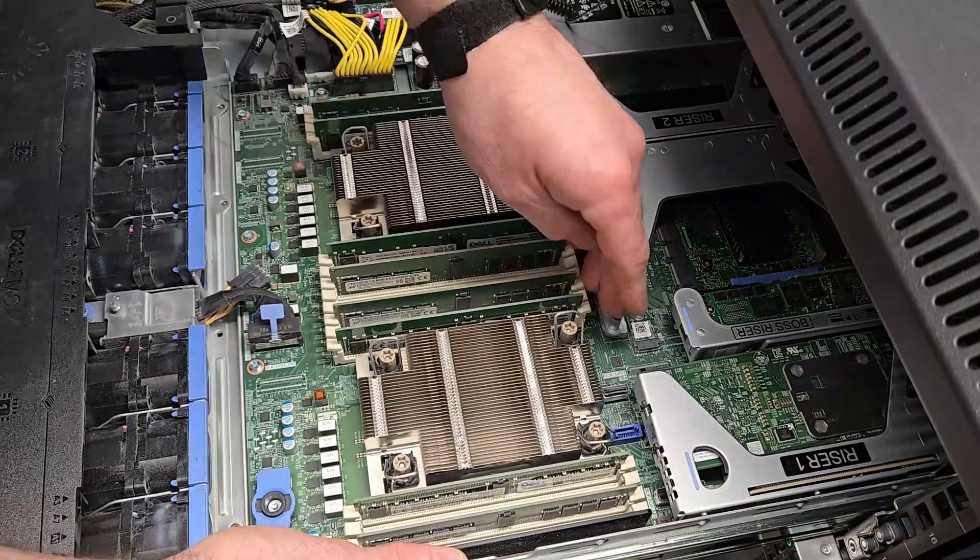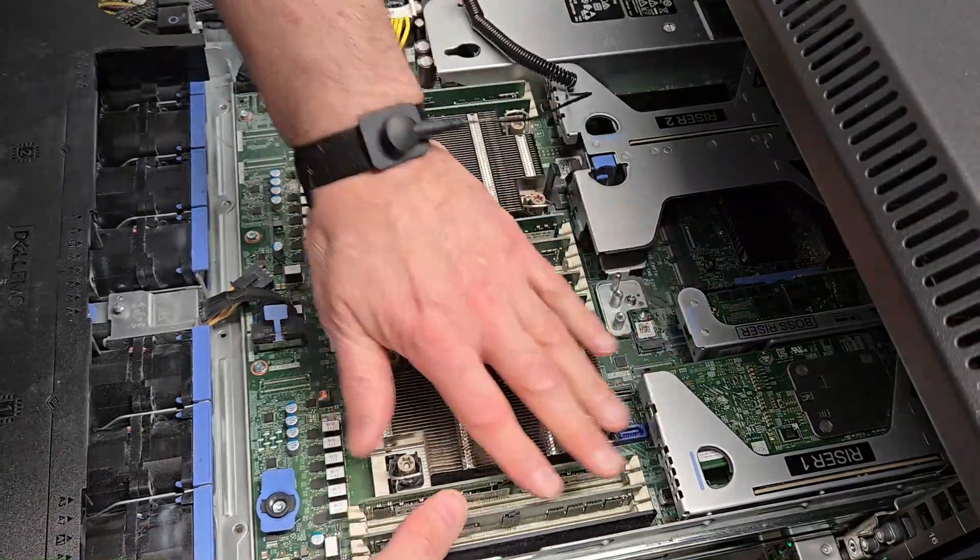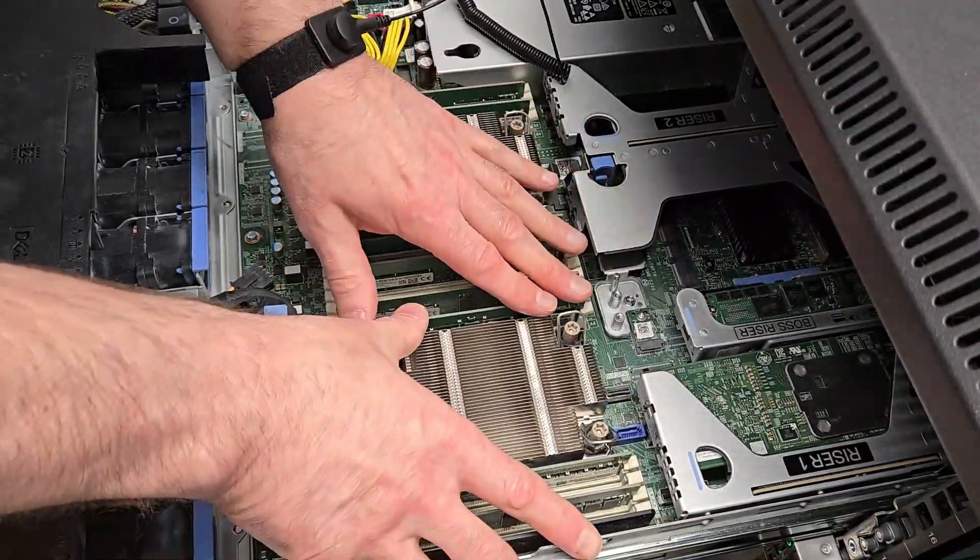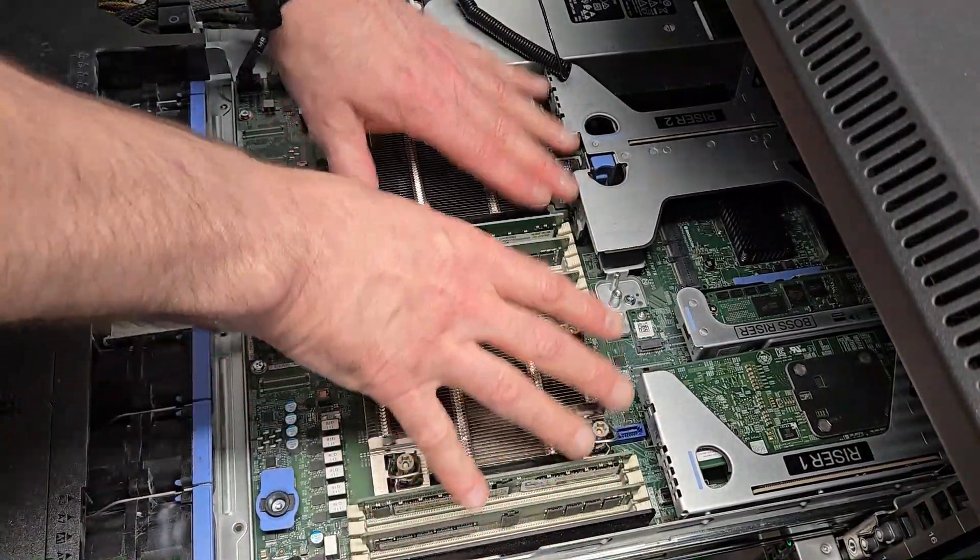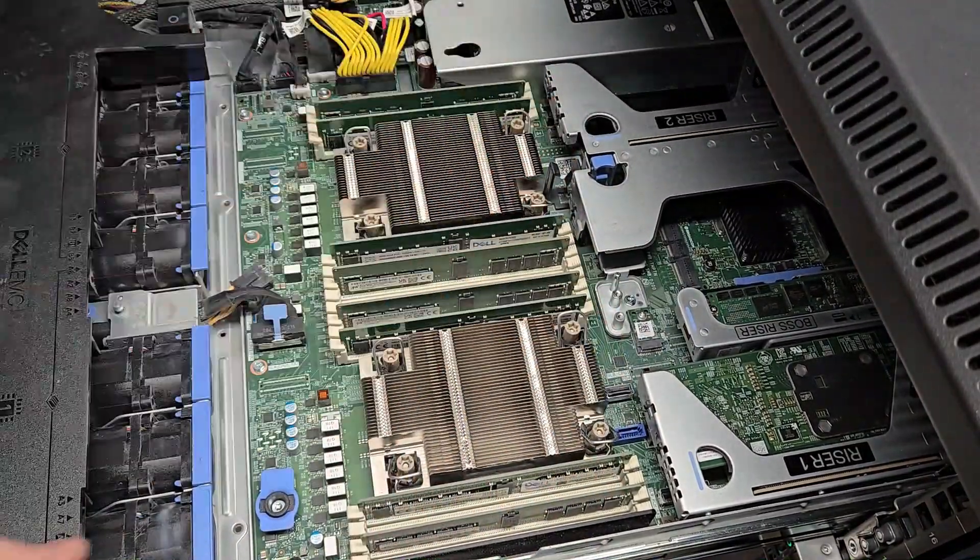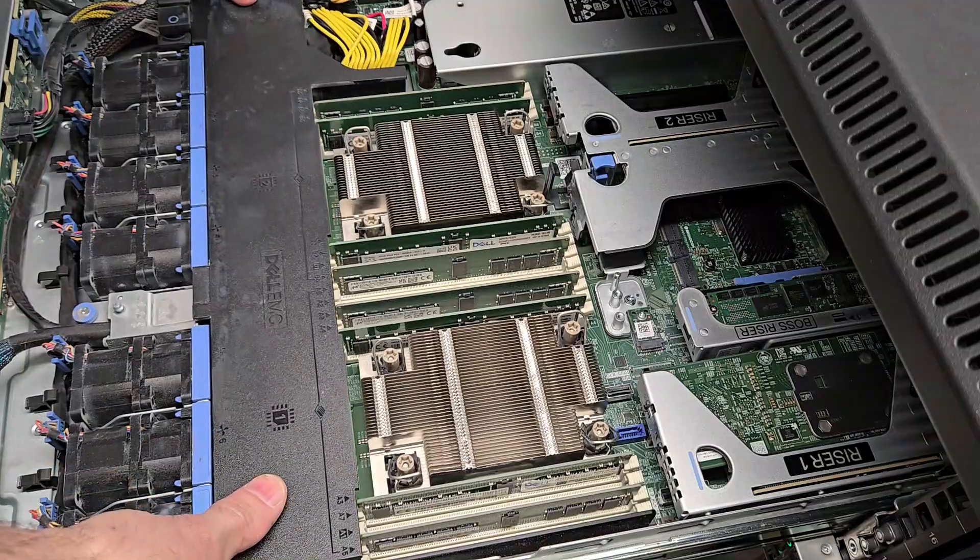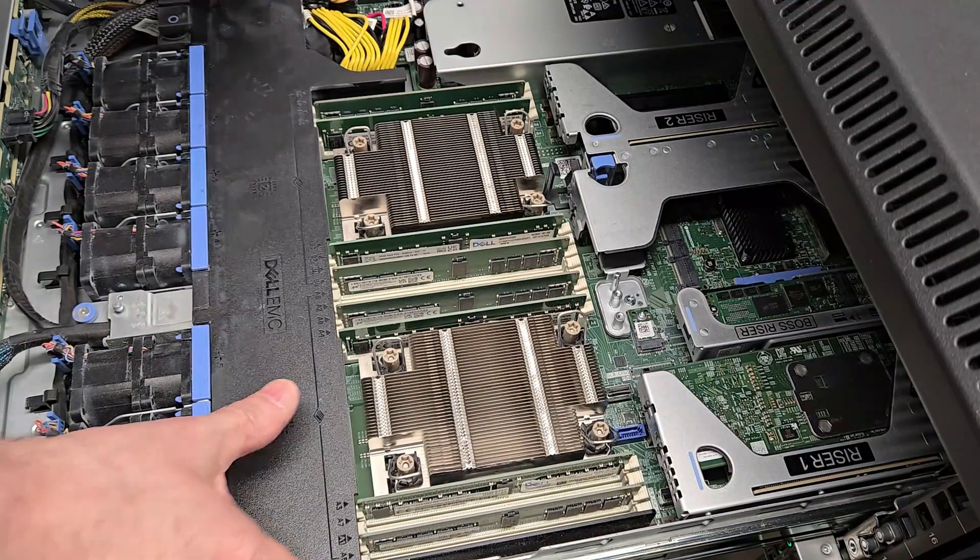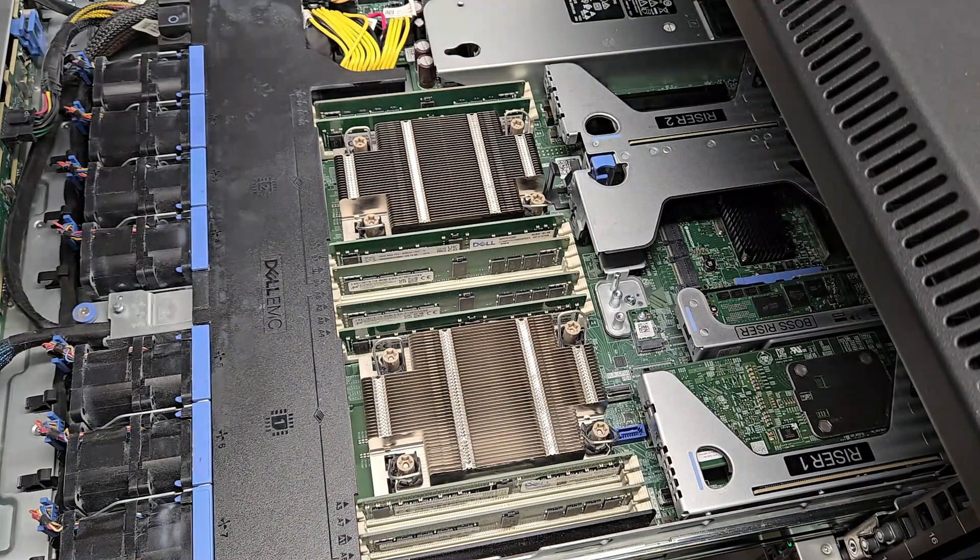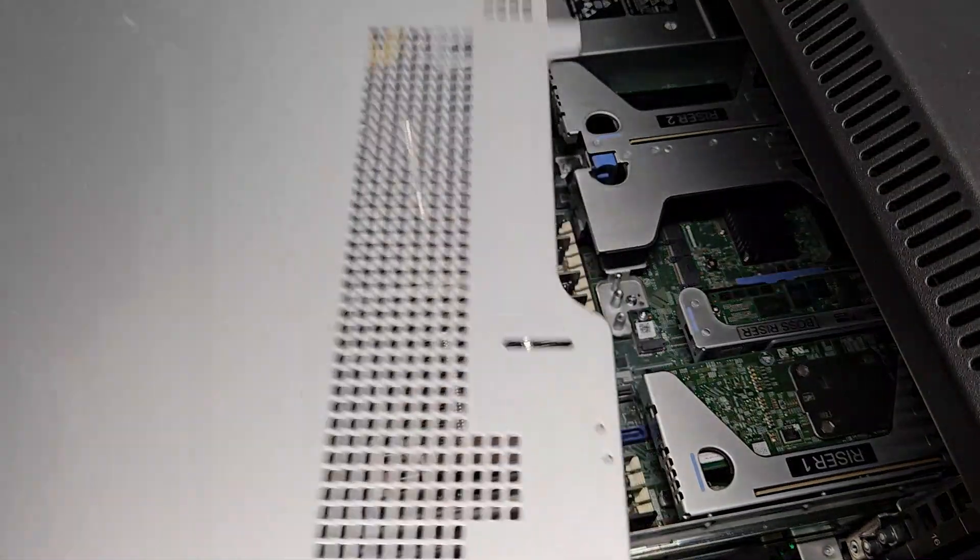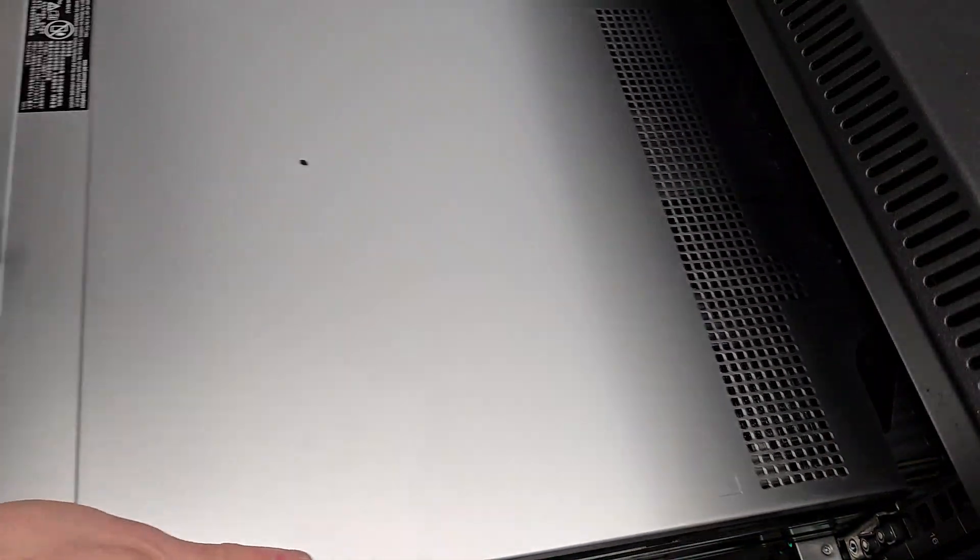After installing all the modules, just double check. Everything is seated properly. All the clips on the sides are closed. Don't want to come back in here after it's all closed up.